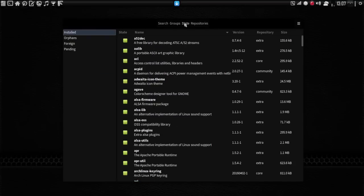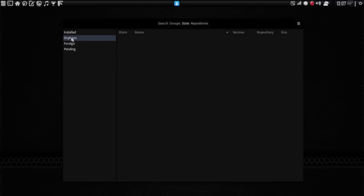We can go into the State tab. And under the State tab, you have installed orphaned packages. These are packages that are installed on your system that aren't needed by anything. And you can see, I cleaned house recently. I don't have any orphans.